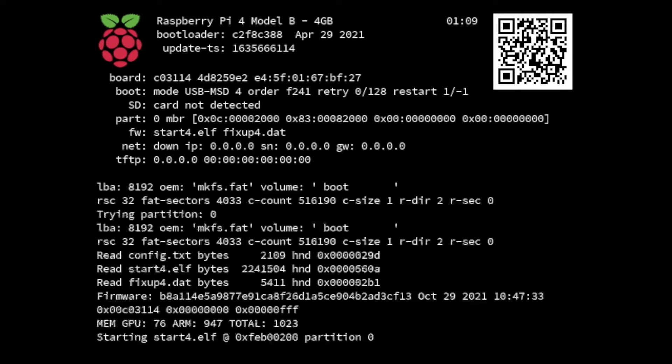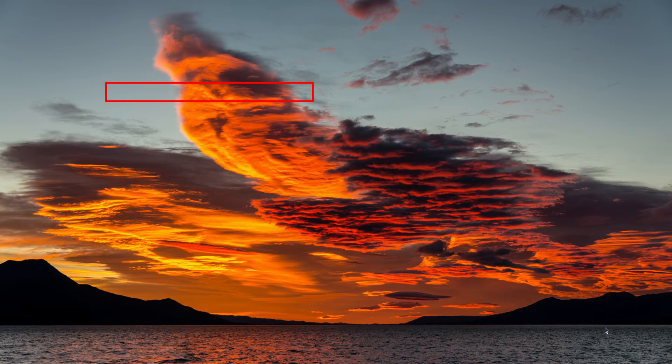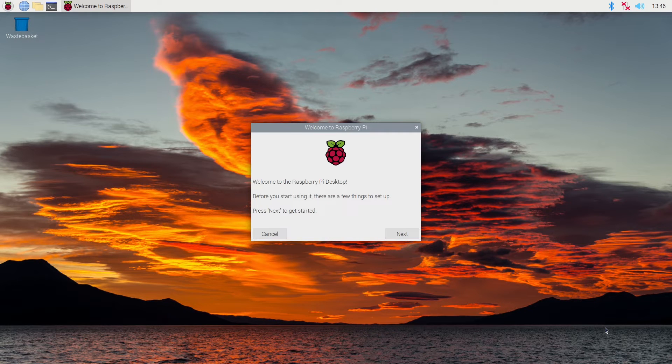My Raspberry Pi has the boot mode set to F241. This tells it that it will boot from network, USB, and then SD card.